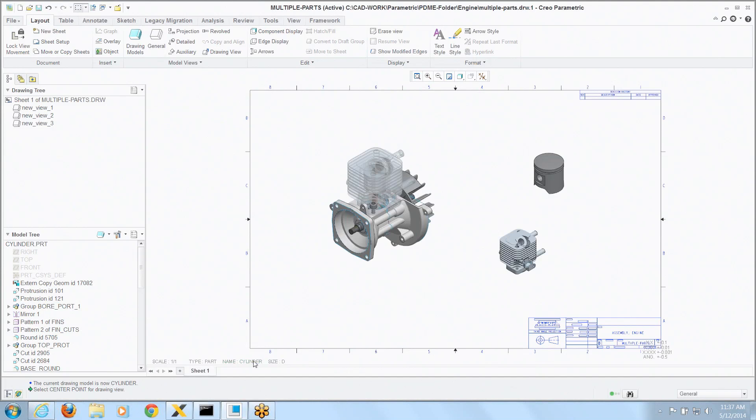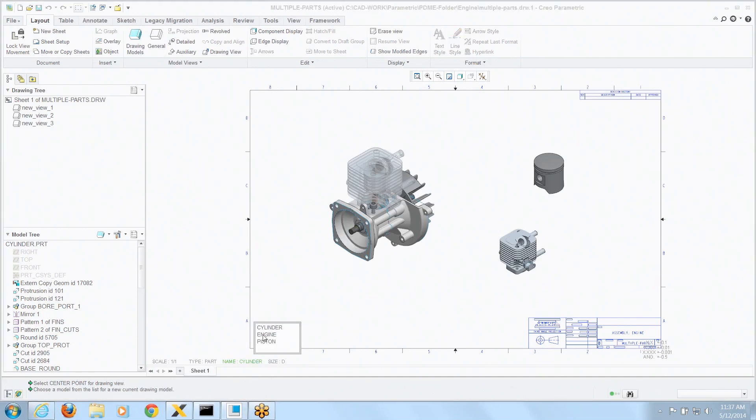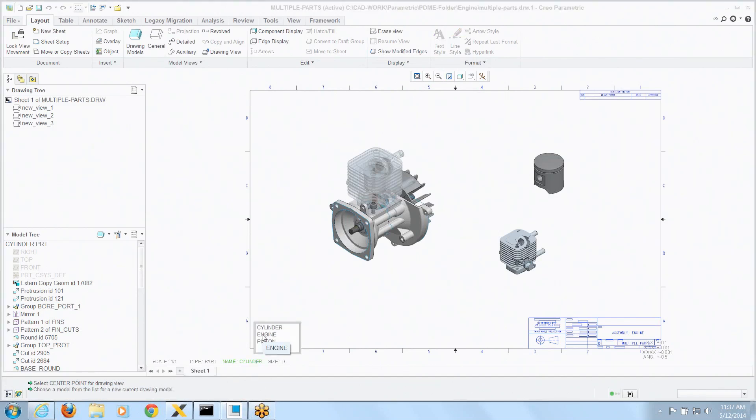And again, just double click on the name, choose which model you want active and change it right there. You don't have to go to the menus at all.